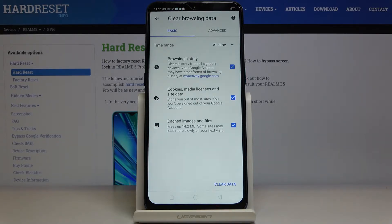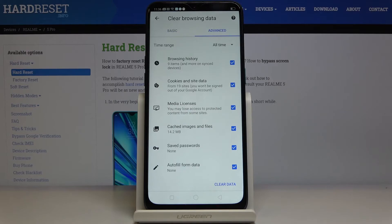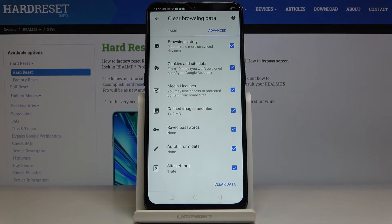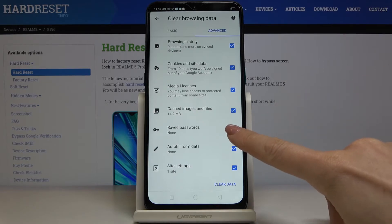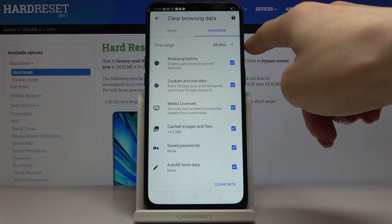Under Basic you will find browsing history, cookies, media licenses, site data, and also cached images and files. Under Advanced you have a few more options: saved passwords, autofill form data, and also site settings. If you'd like to keep your saved passwords, just unmark that option. But as I would like to delete everything, I'll leave all items marked and then select the time range.